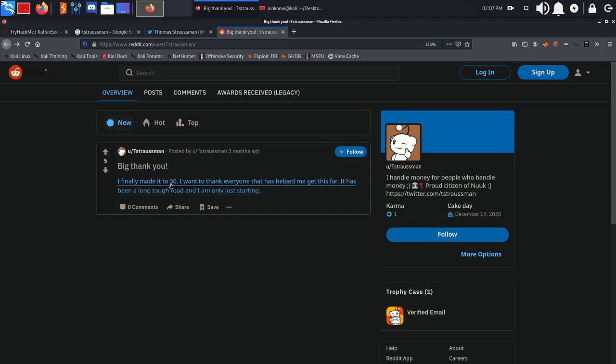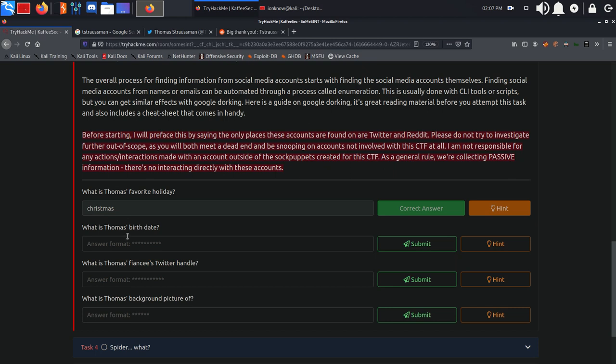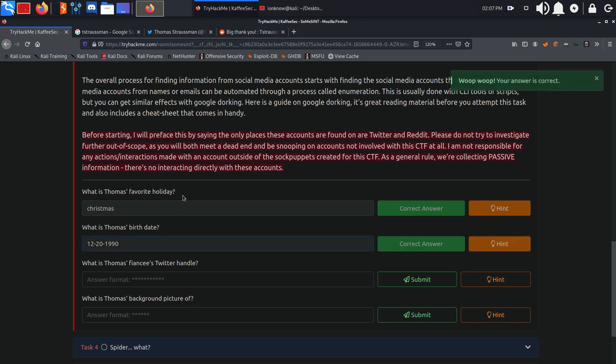He actually turned 30 on that date, so if you go ahead and calculate that, you can see that it's 20th of December 1990 which makes him 30 years old.